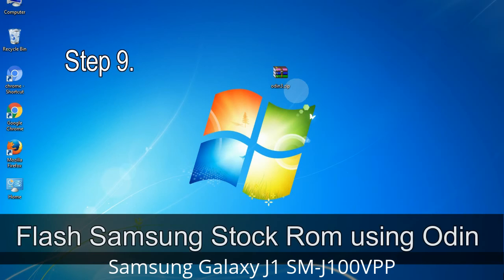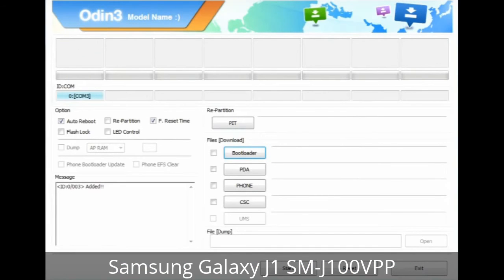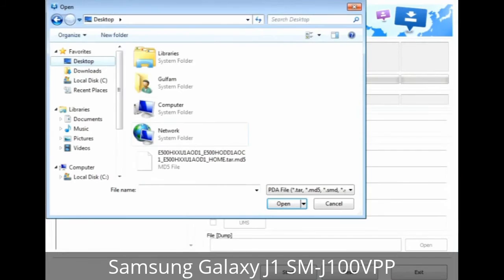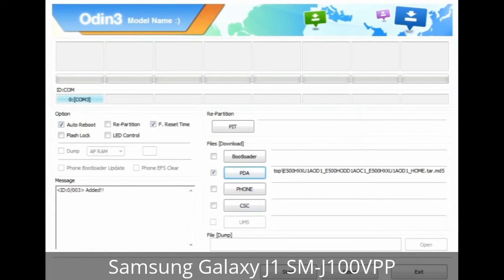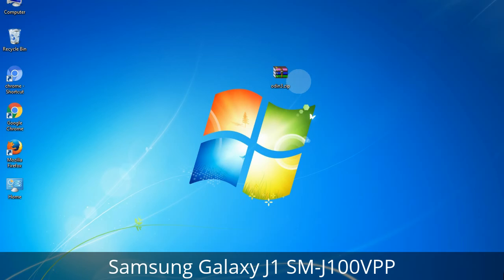Step 9: Once your device is detected by Odin, click on the button and select the tar.md5 file that you have extracted. Or if the firmware package had multiple files, click on the PDA button, then browse and select the file that has 'PDA' in its name. Click on the Phone button and select the file that has 'modem' in its name. Click on the CSC button and select the file with 'CSC' in its name. Skip any files that you did not find in the package. Make sure that you do not mess up with the checkboxes.